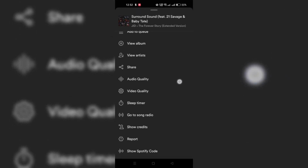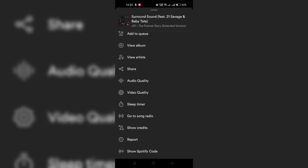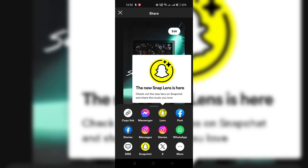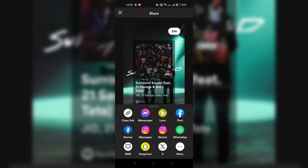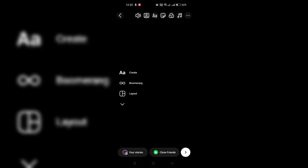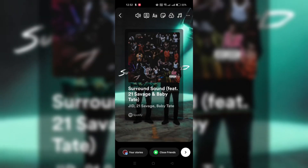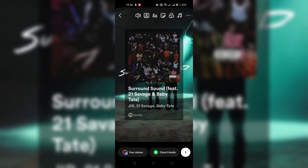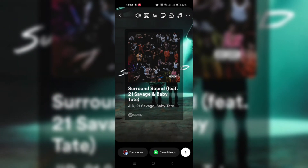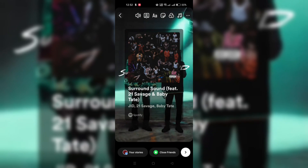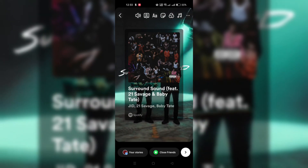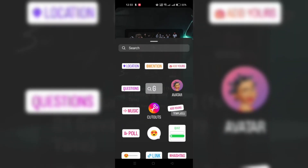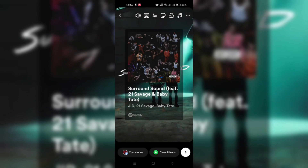Step 3: Tap on Share and select the Instagram Stories option from the list. It will automatically link the Spotify song to a new Instagram story. You can now edit your story. Once finished, tap on Send To at the bottom of the post on your Instagram story.